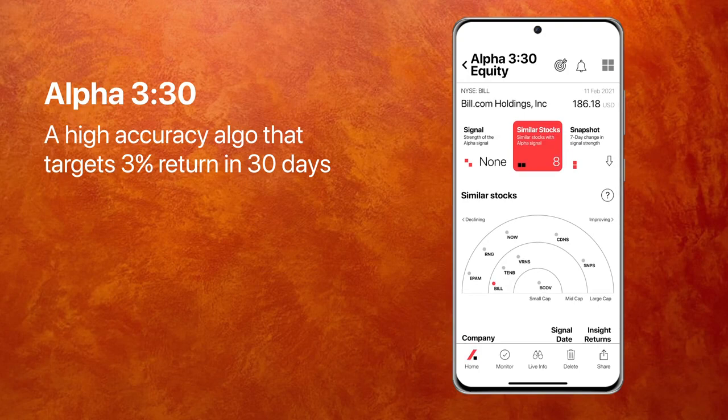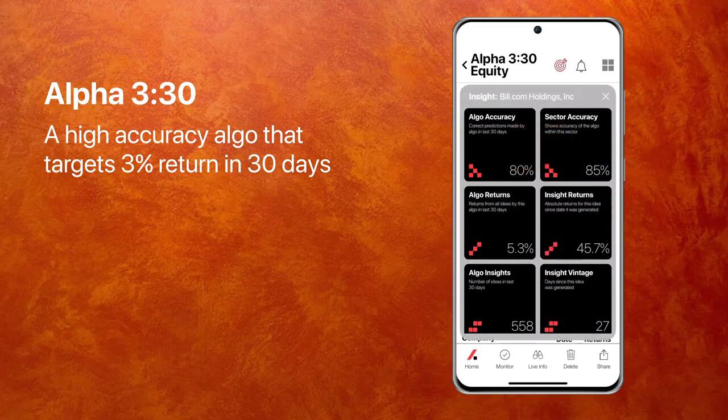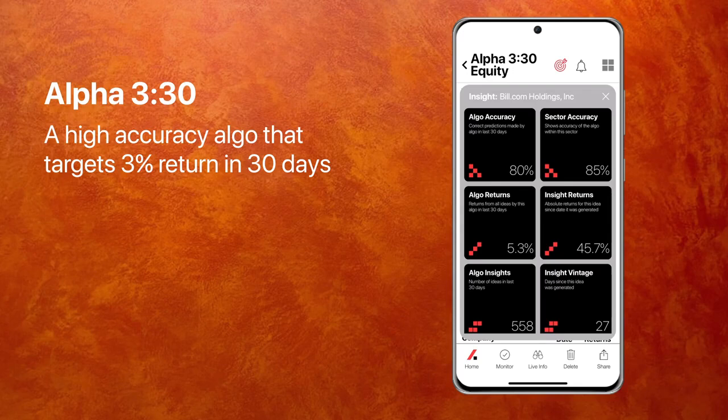You see the target button on the top next to the title. If I click on that, this shows me that this algorithm is running at 80% accuracy, generated 558 insights in the last 30 days, at an average return of 5.3%. Now 5.3% may not seem much, but remember, it is 30 days. So if you annualize it, this is close to 60%.